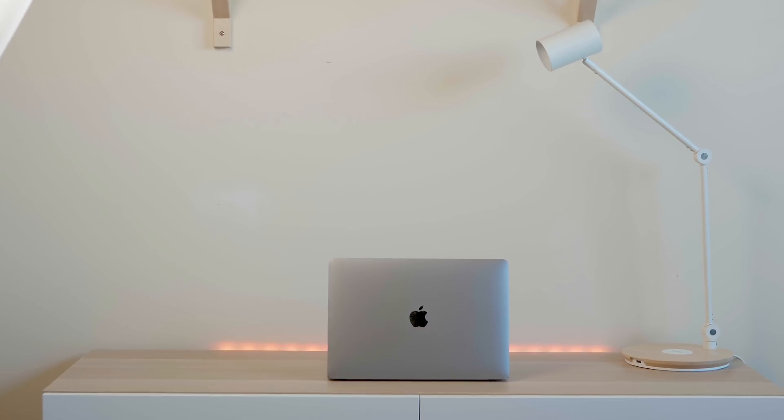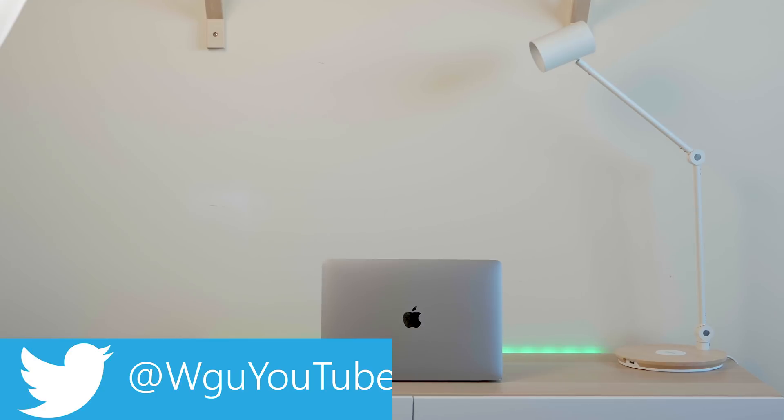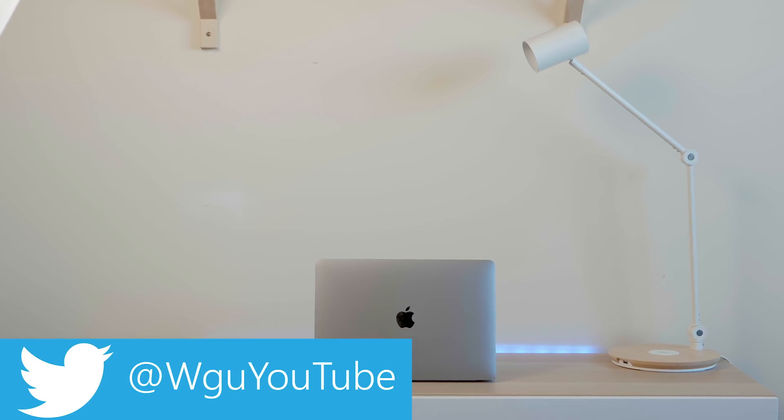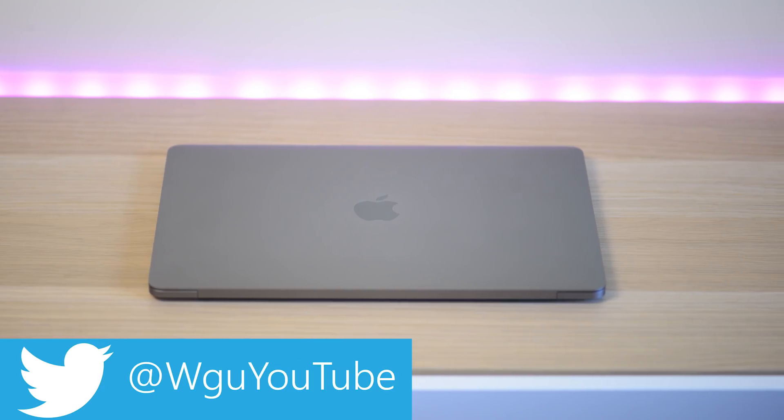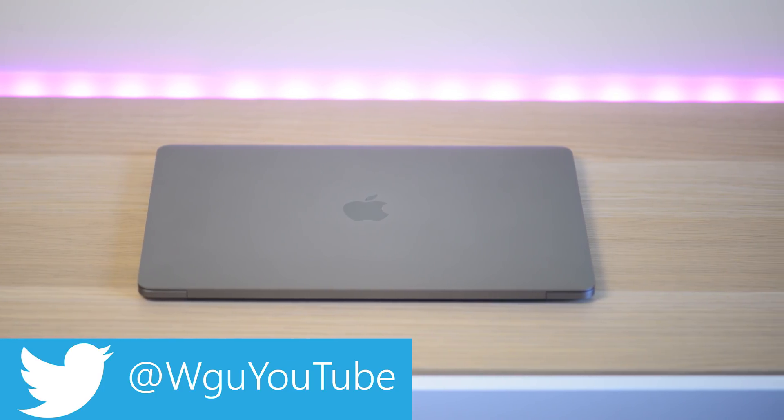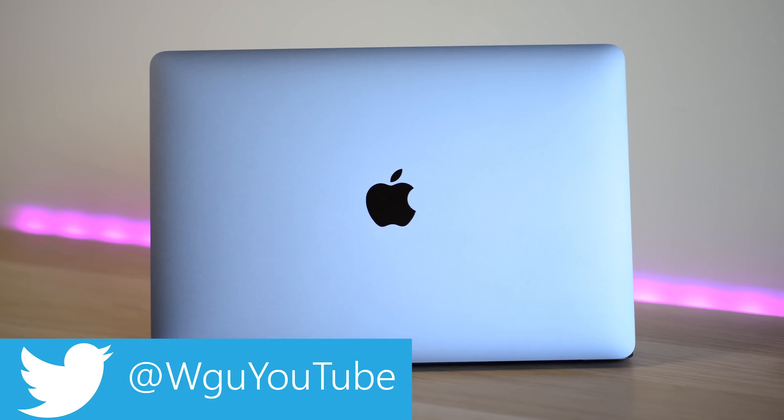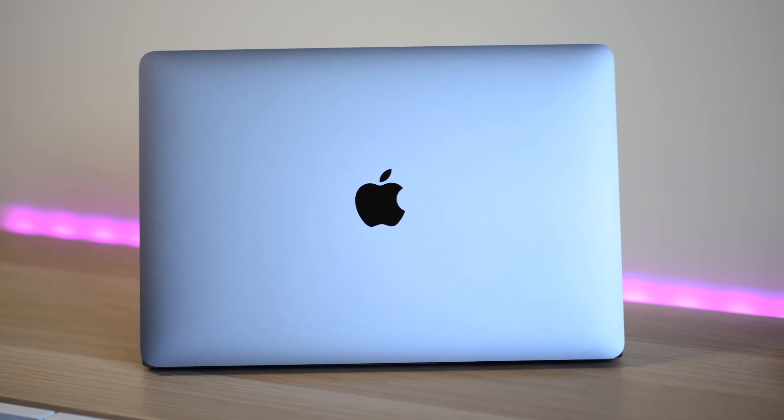Cheerio there chaps! Which Mac should you buy in 2018? We're talking laptops here. Which one should you buy right now? Well, the answer is none. They are all going to be refreshed, so I would hold off on buying a Mac laptop.